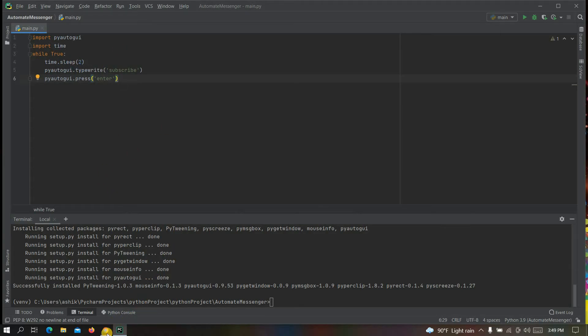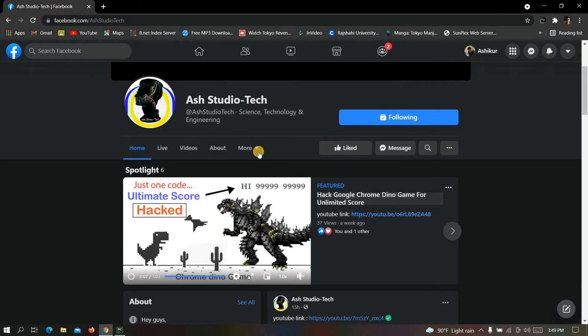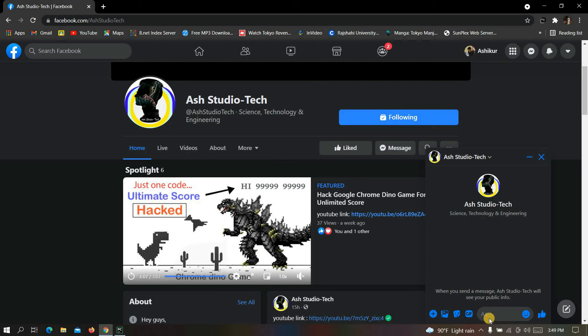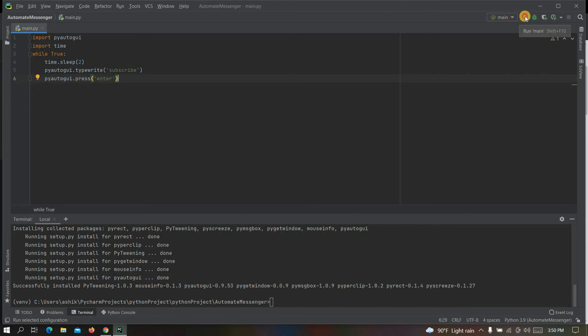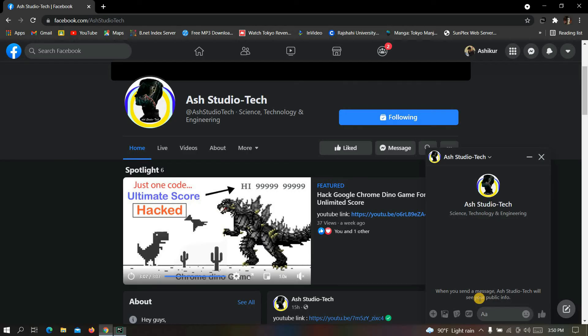Now go to Facebook and select the target whom you want to send text continuously. For example, I am sending text to my Facebook page. Now make sure your cursor is here. Now go to PyCharm and click here. Now go to Facebook quickly and make sure your cursor is here.